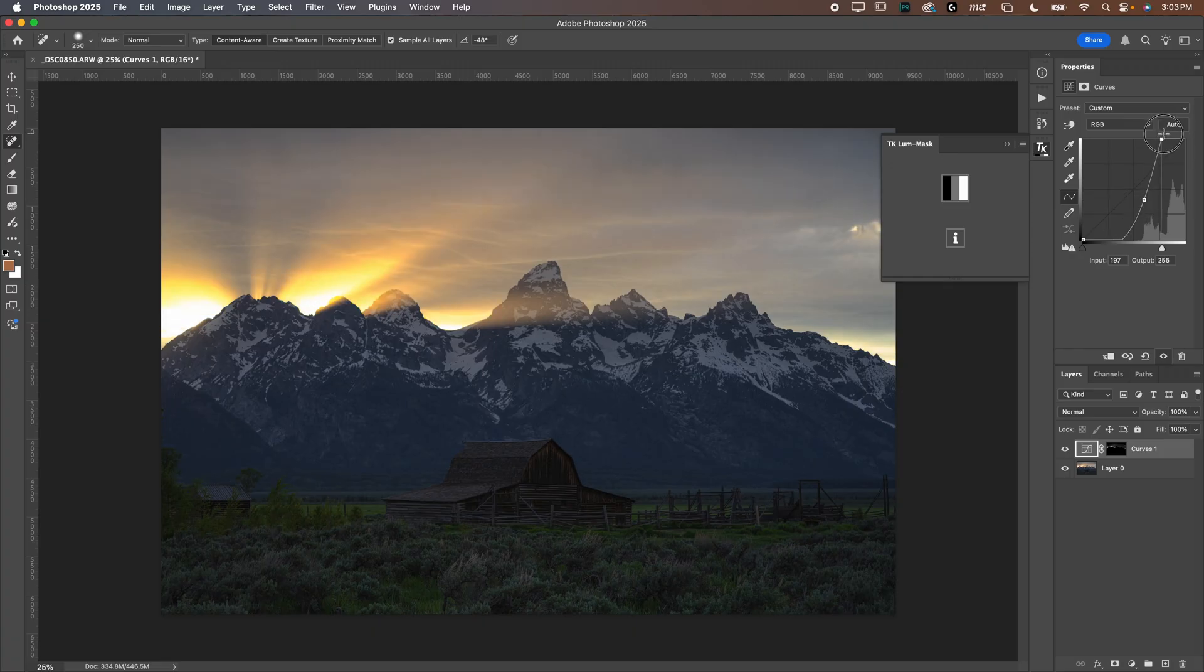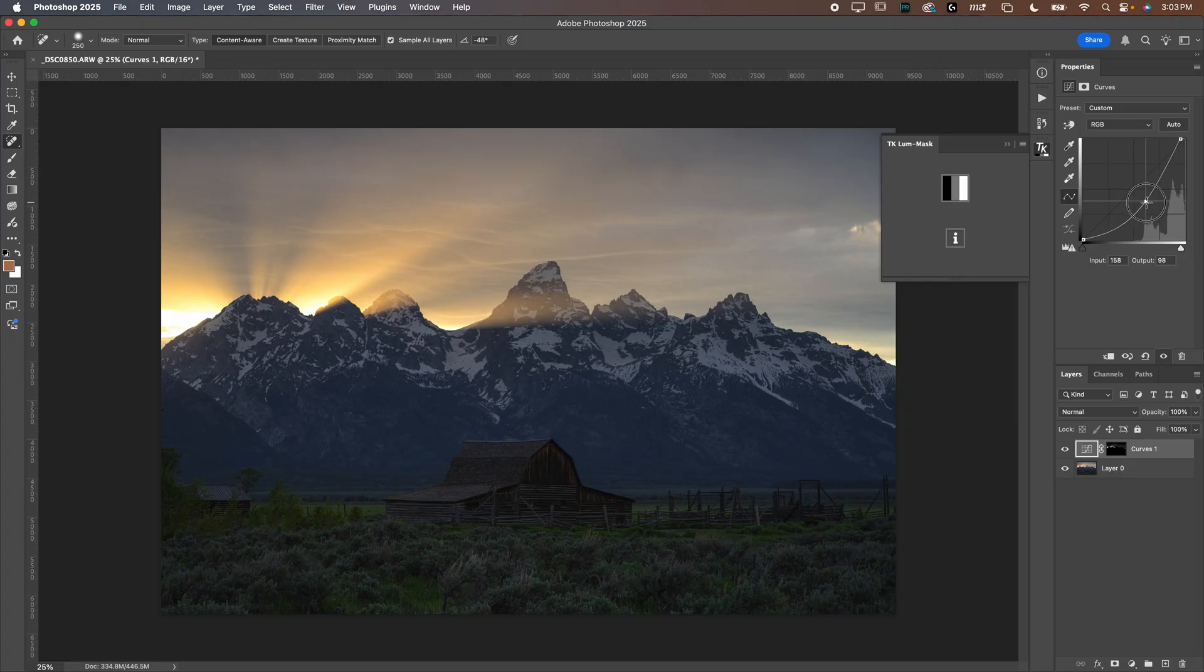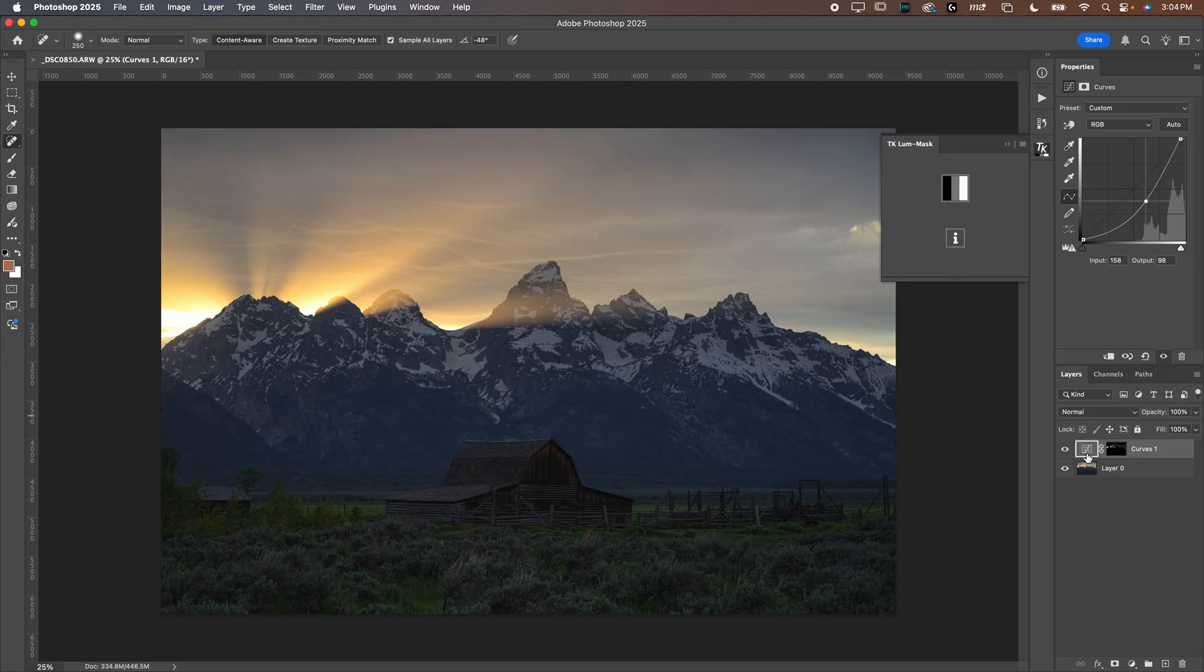But still darken most of it like that, just to create that little bit of glow that gives you a little bit more versatility. And all that is, is just using a curves layer. Super, super, super easy to do.